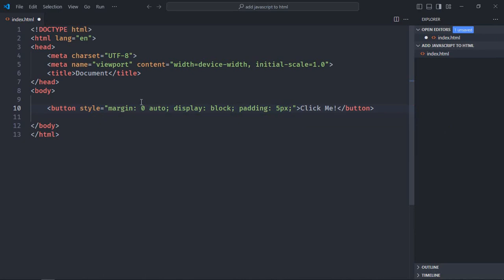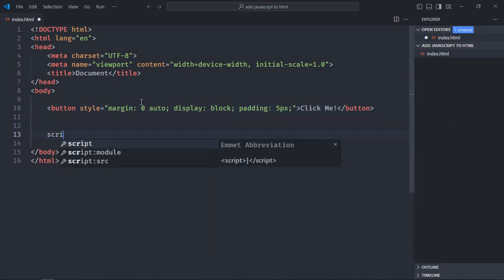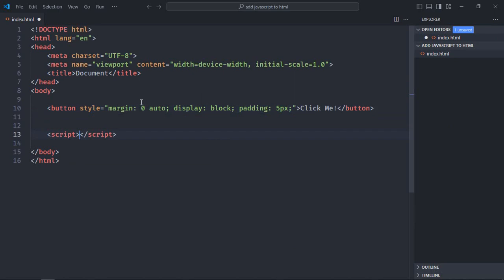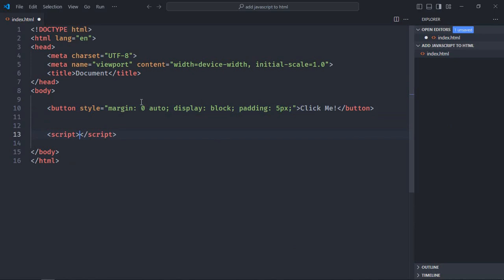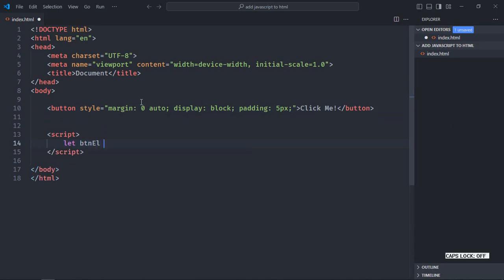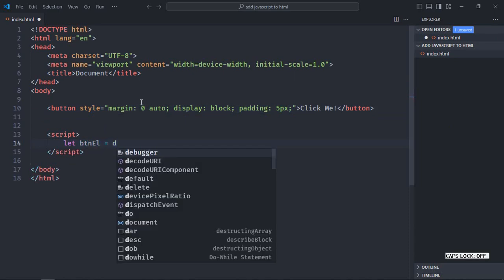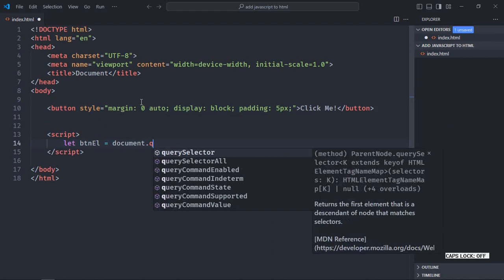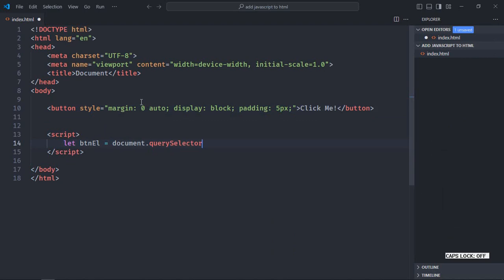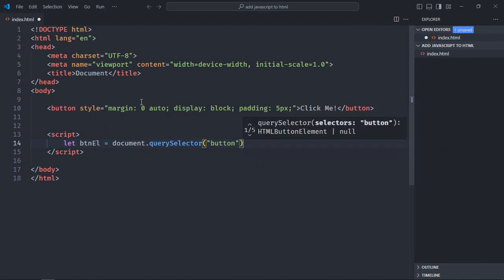For the internal JavaScript, you simply need to use a script tag at the bottom like this. And here, we are going to select this button and on click will display an alert message. So let's create a variable here, it will be btnElement. We'll select the button like this by using query selector.